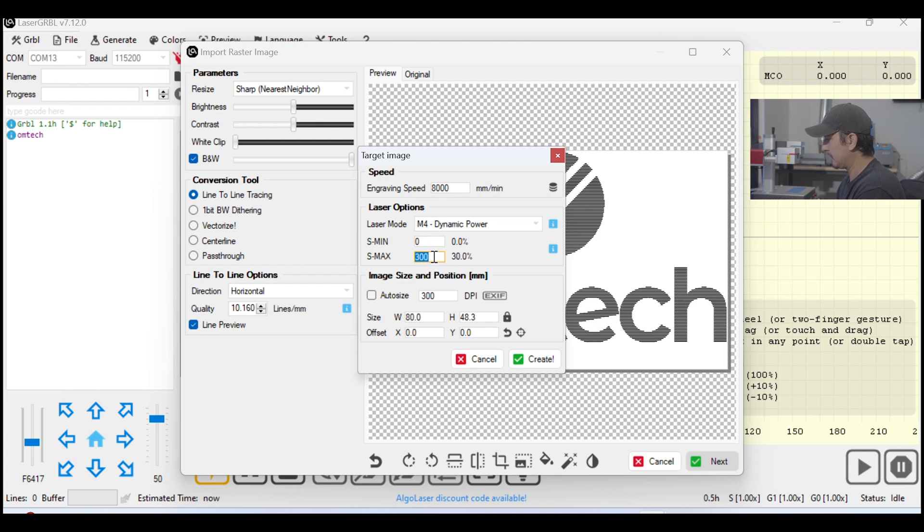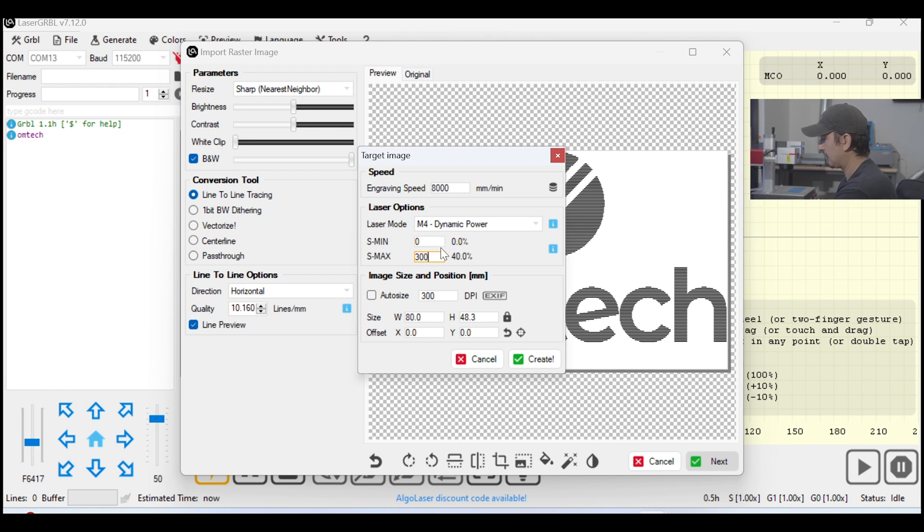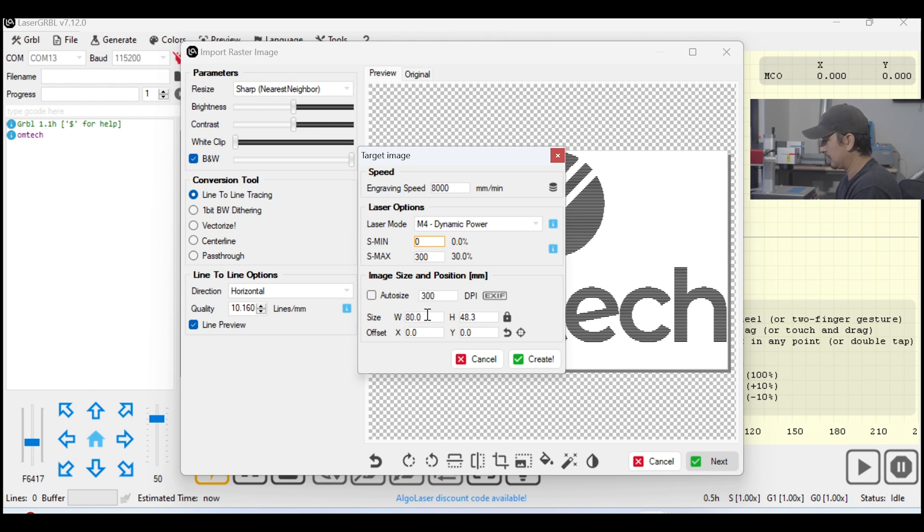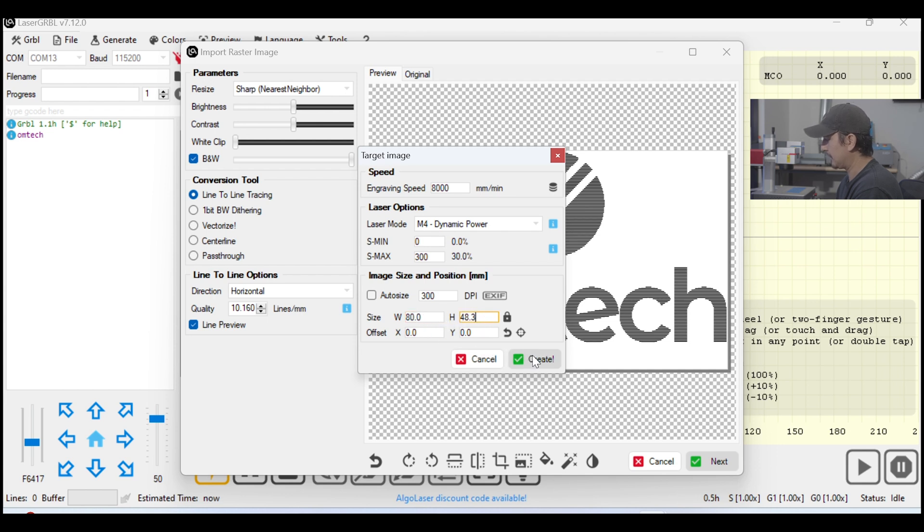So, if you put 400 in here, for example, that's actually just 40.0. So, it's 40%. I'm going to go ahead and leave that at 300 for 30% power and leave my min at zero. And this is your scaling, your width and your height. I'm going to leave this at about 80 millimeters. That's roughly about, it's a little over three inches, I think. But we're going to leave that alone and hit Create.